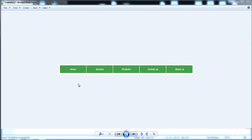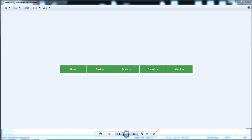Every menu has an unordered list or ordered list. Now I'm going to build this menu. First of all, what we need to do is place the unordered list, then the list items. The home link is inside the anchor tag, and the anchor tag is inside the list item. Now we will build it so you can understand it clearly.